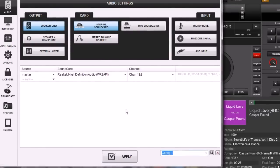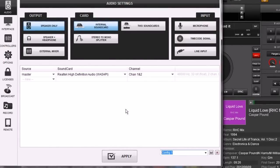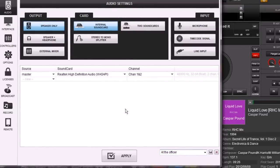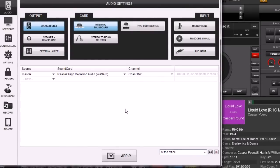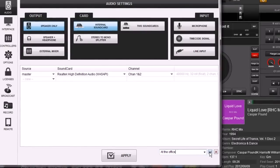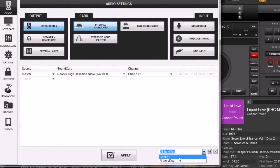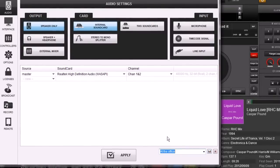We're going to give it a different name other than some generic name - we're going to call this 'At the Office'. Let's go ahead and click the little save button. Now when we come down here we have two settings: 'At the Office' and our config 1. So let's leave it at 'At the Office'.